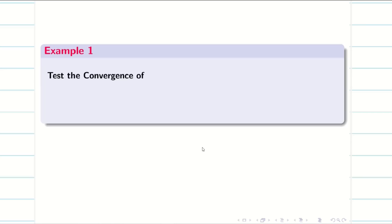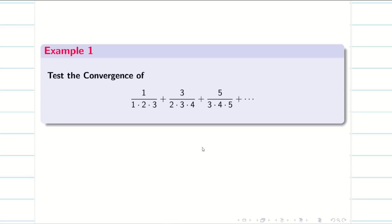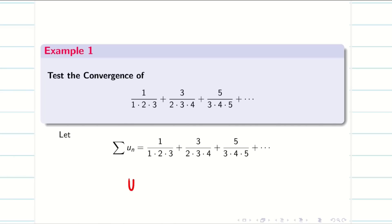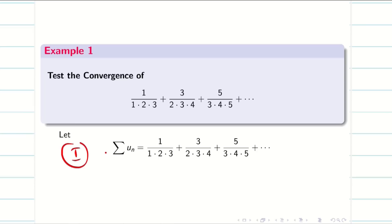Now let us go into the problem. Test the convergence — we have to give the final answer whether it is converging or diverging. In the whole unit, we are not going to find any number; we are going to give the conclusion whether it is converging or diverging. So let us take this as summation un. My first step is to write the given problem as summation un.